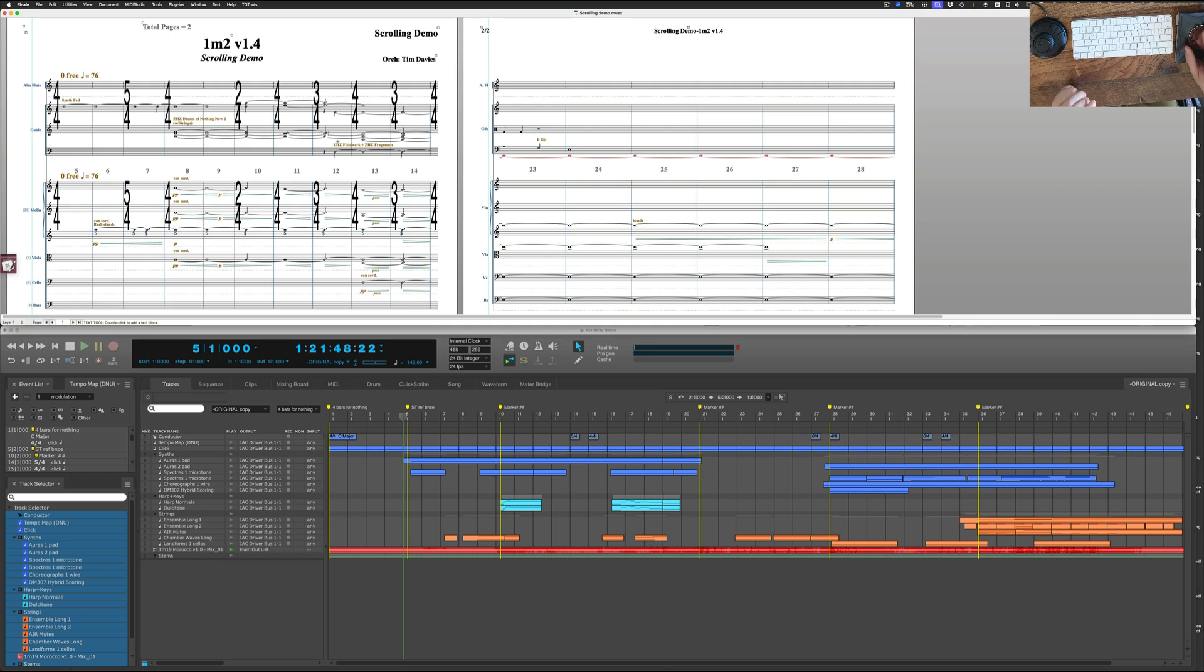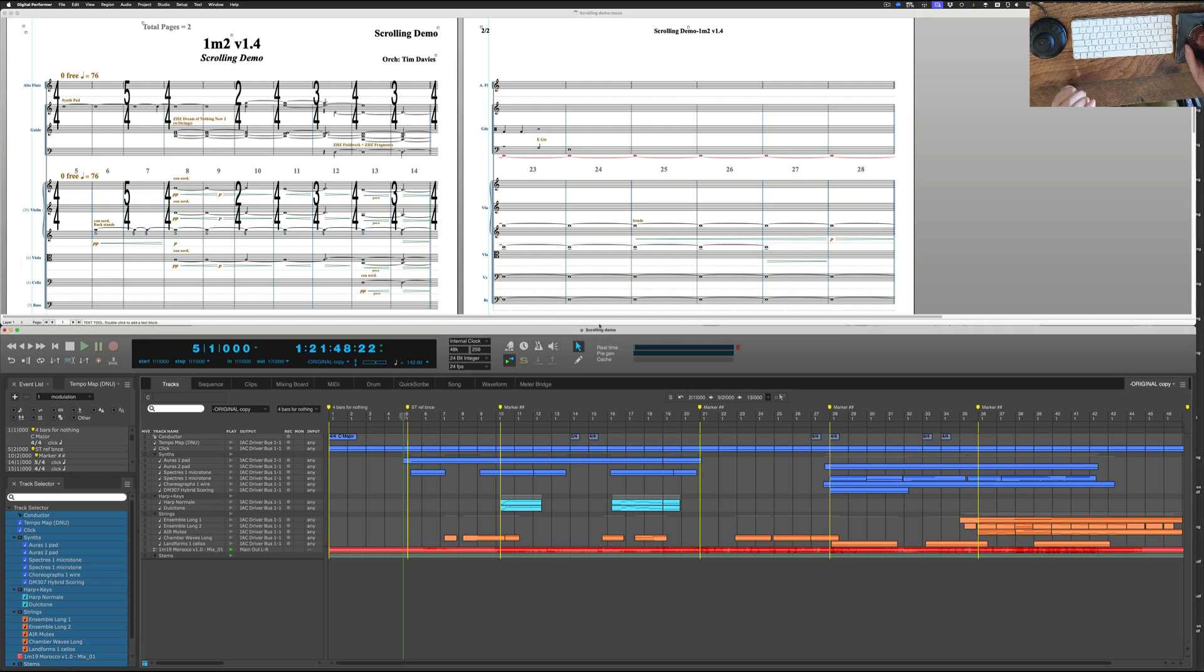Here you can see a little orchestration I'm working on and here is the Digital Performer file where we've loaded the file from the composer - the MIDI and the mix and the stems.